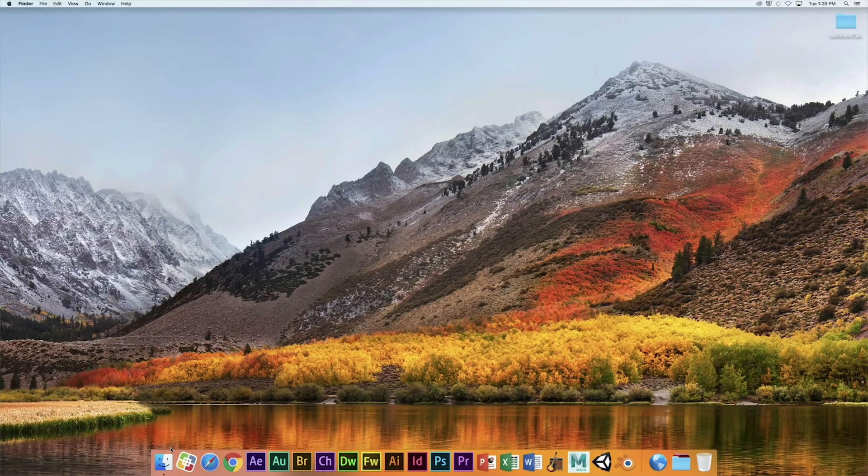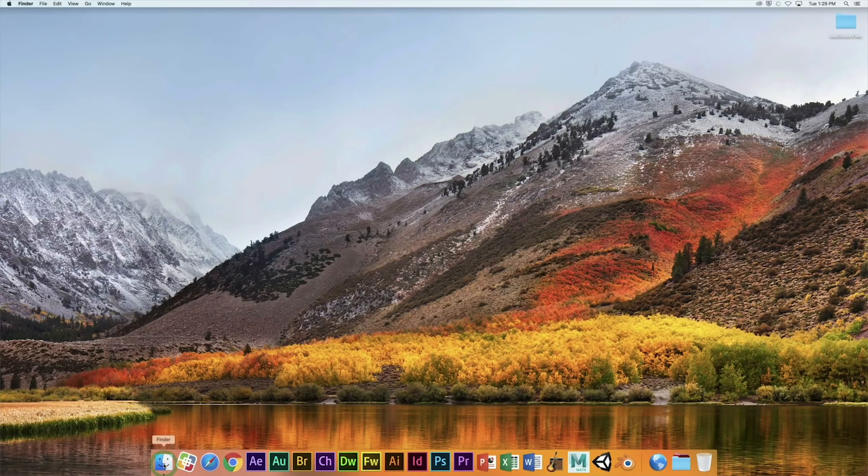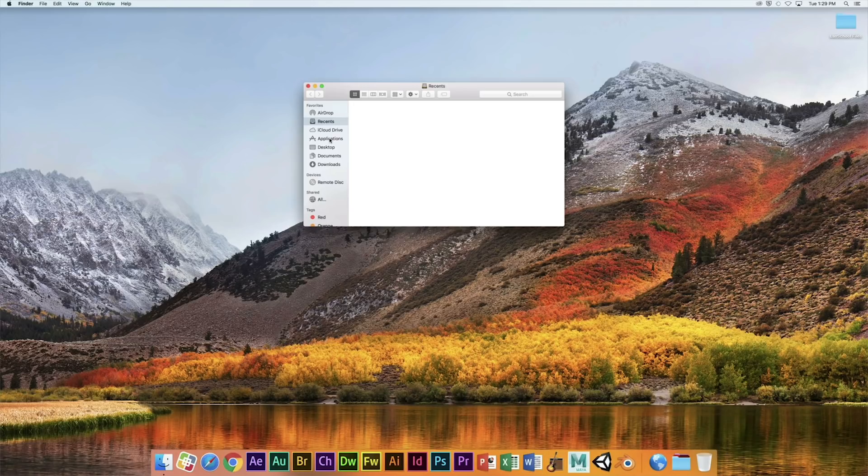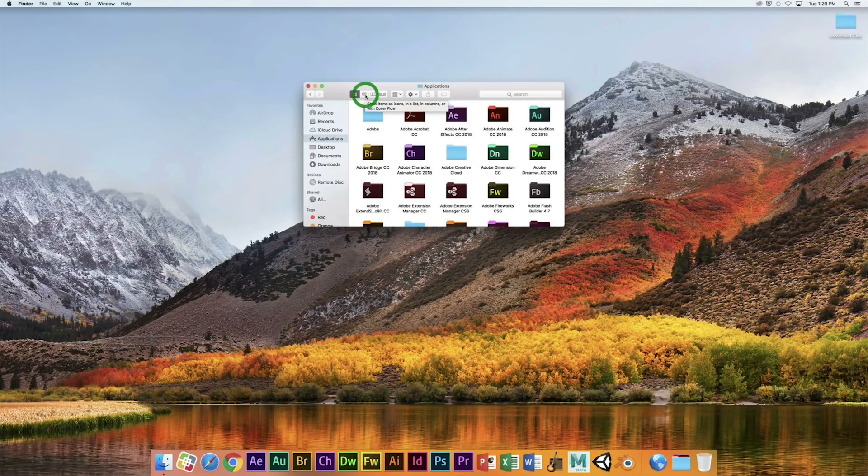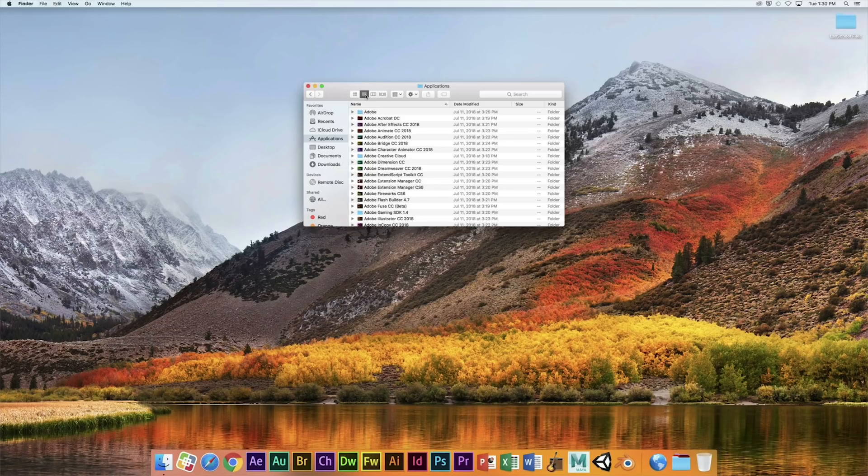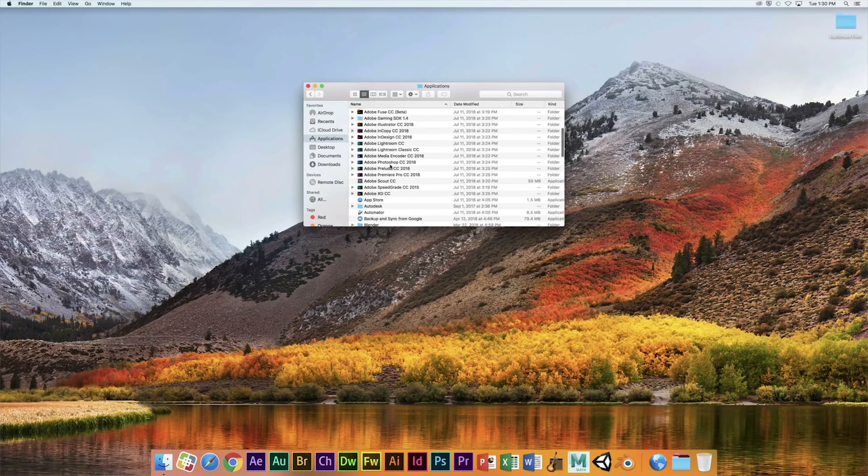The first thing we need to do is click on Finder at the bottom left corner, and then you're going to click on Applications. I'm going to go to list view right here to make things a little bit easier.